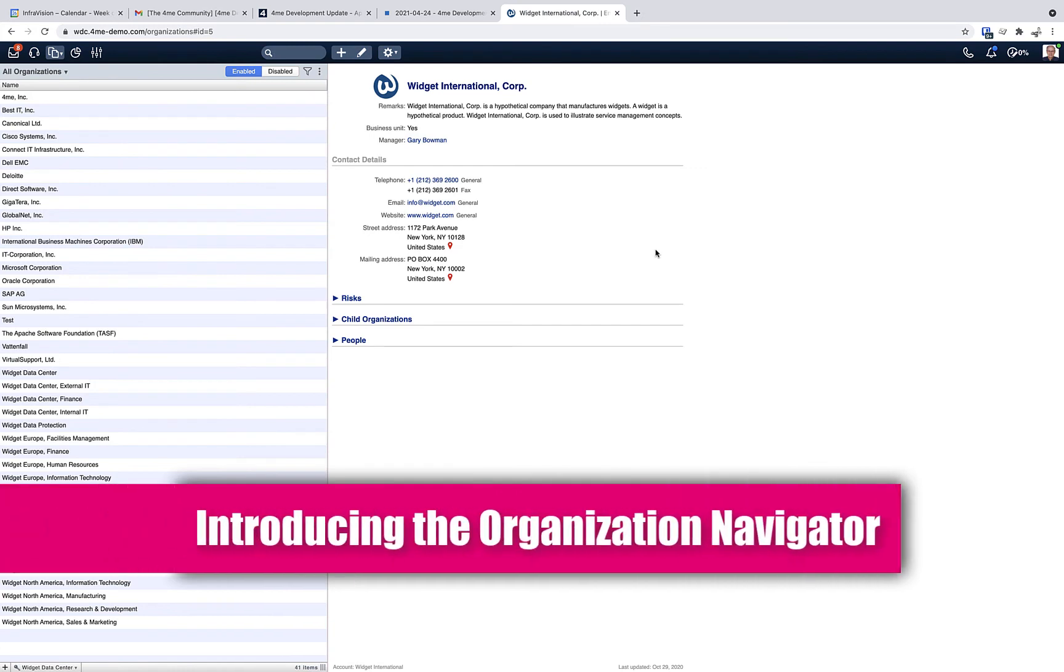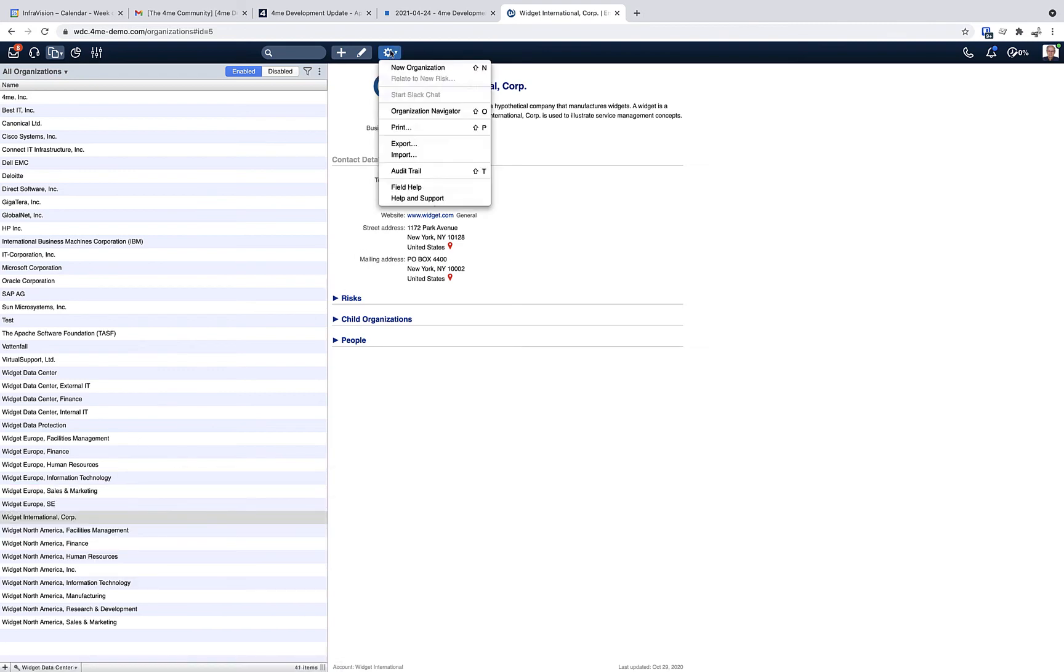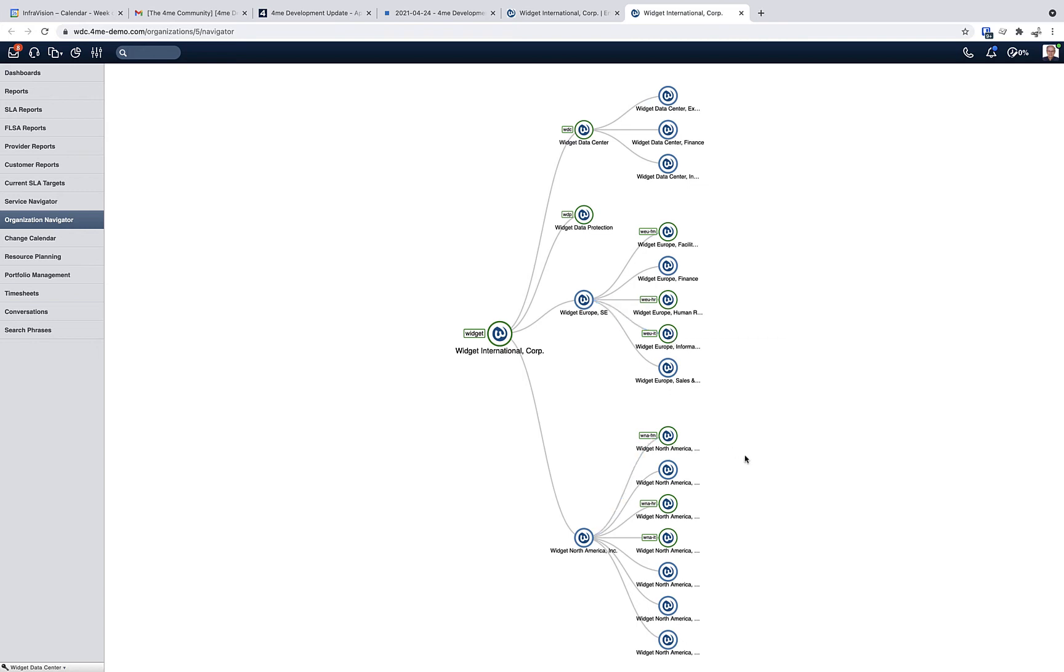The next update is a new feature called the organization navigator. When you select an organization, go to the action menu and select organization navigator, you get a graphical representation of the organization structure that you created. You can also see the main organization for each account that you are using.